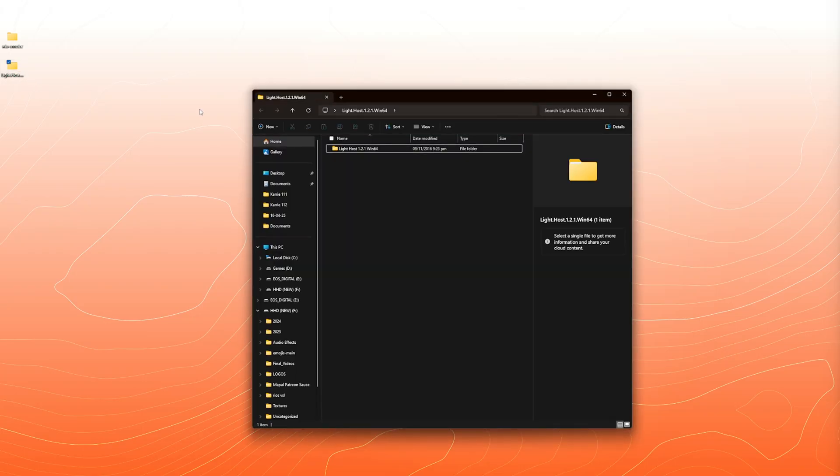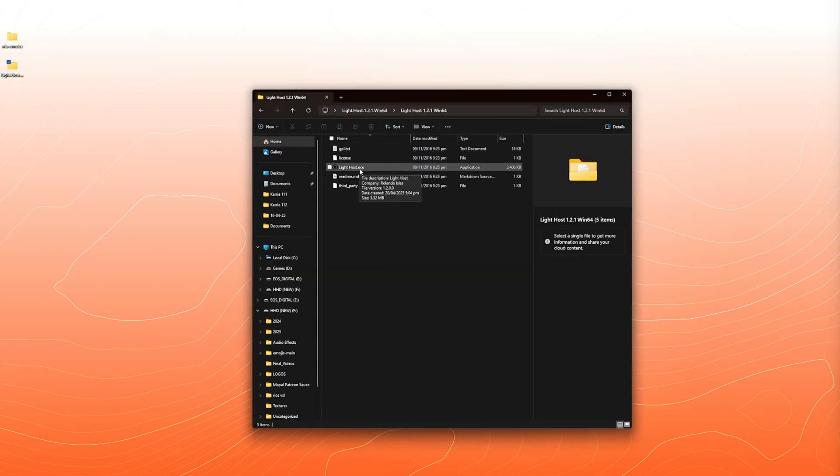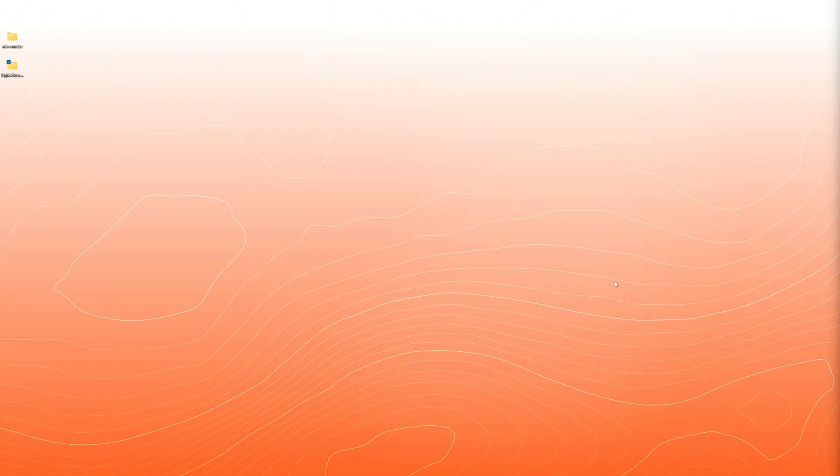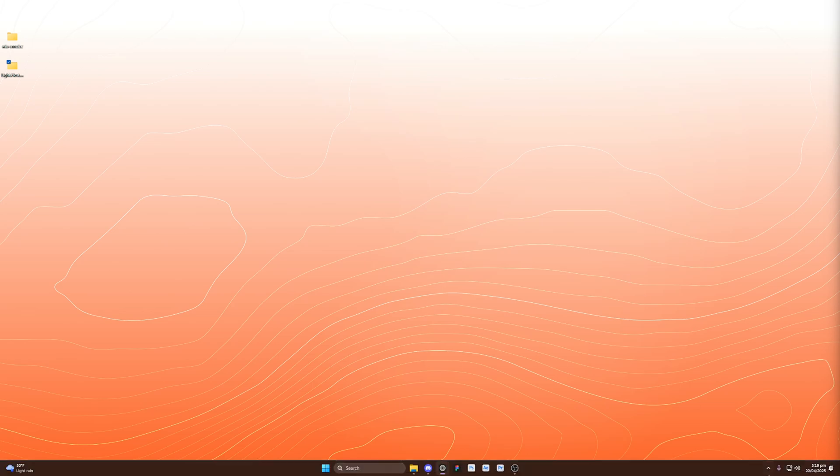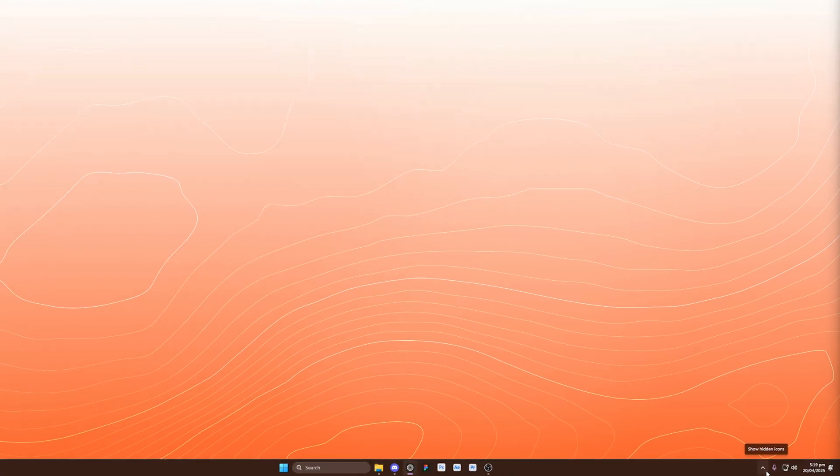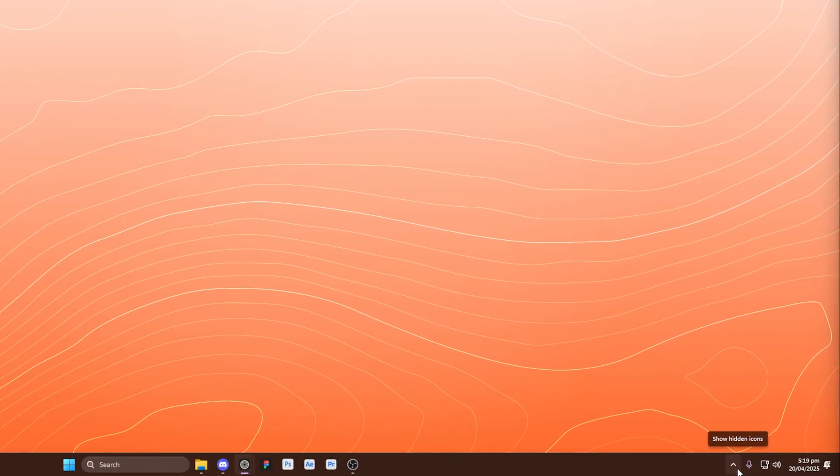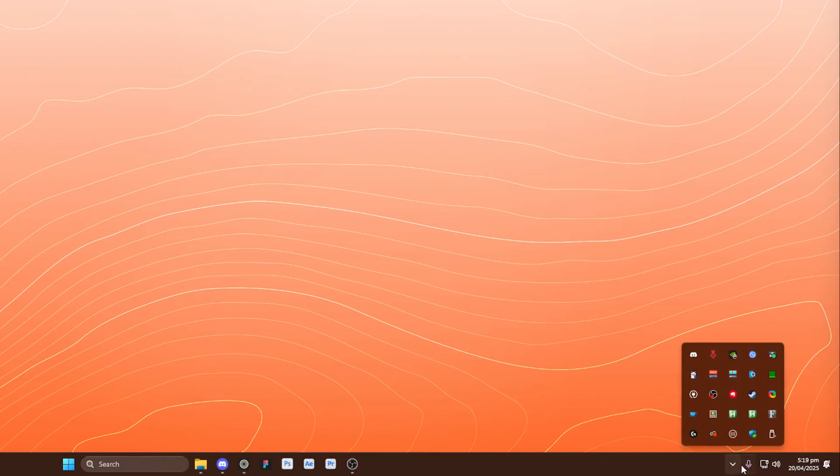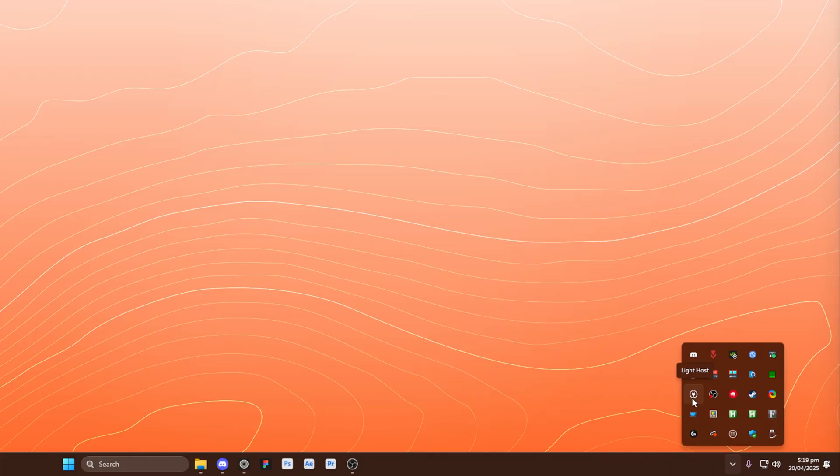Now let's get LightHost up and running. So open that, run the exe file, and you might notice that nothing really happens. Again, this lives in the system tray. It's extremely lightweight and easy to use. So in the bottom right corner, let's go ahead and do that. This is what the logo looks like for LightHost. You can left click and right click. These actions will do different things for LightHost.